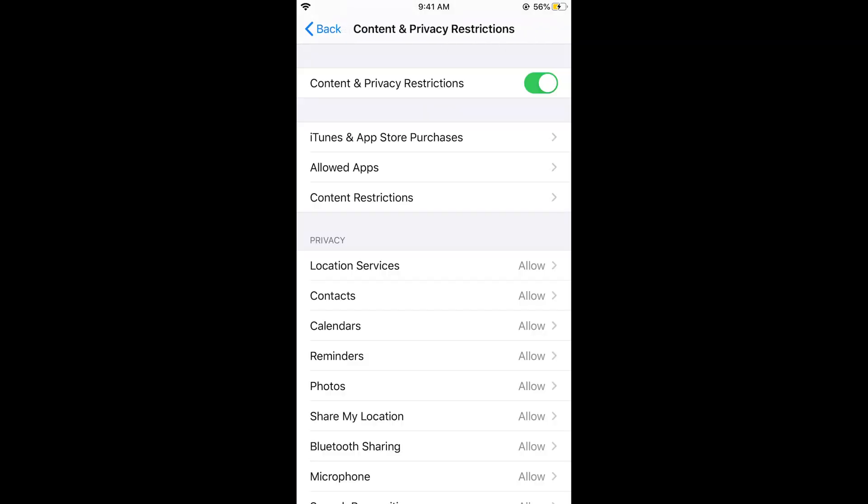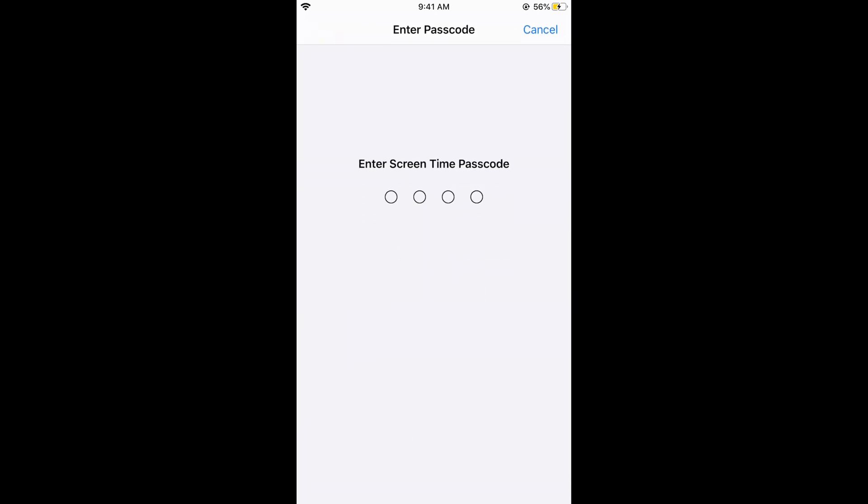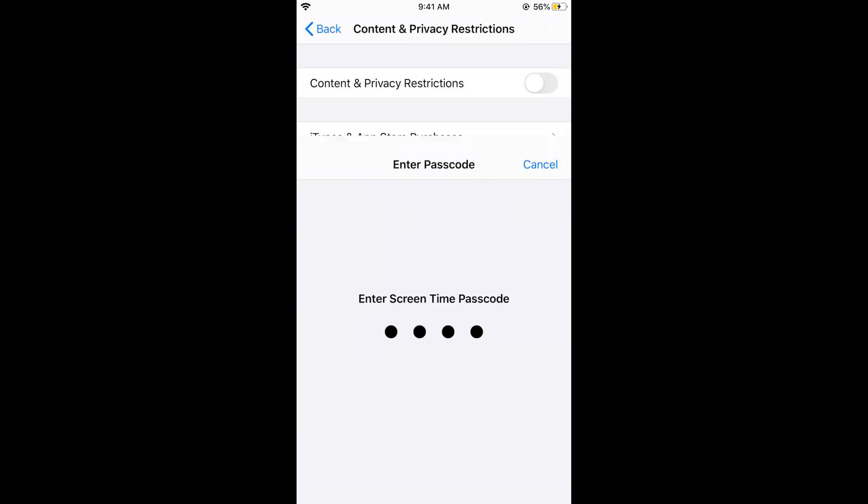Once you are in Content and Privacy Restrictions, here we are. It is usually turned off. Simply turn it on. Once you have turned it on, you can see Content Restrictions.